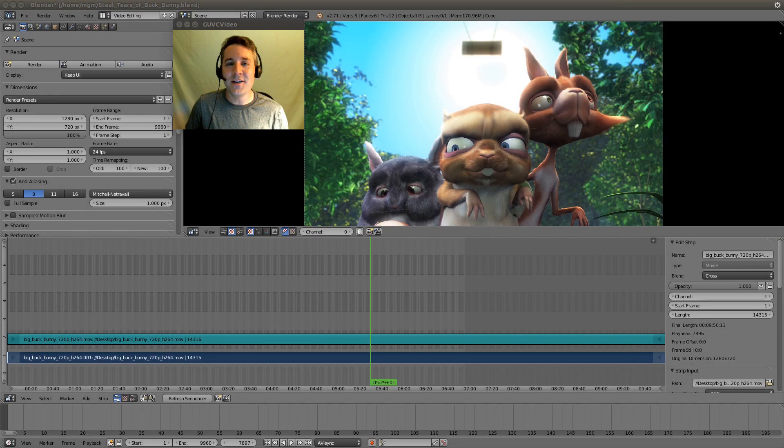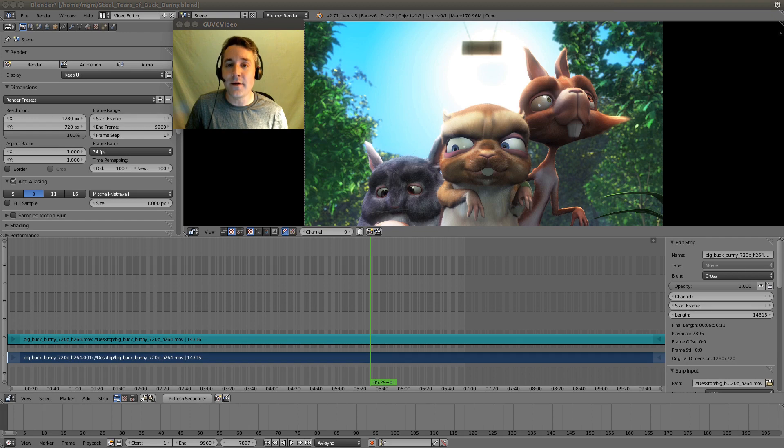Hello YouTube, Mikey Cow here, and this is video number 7 in my series on utilizing Blender as a video editor.